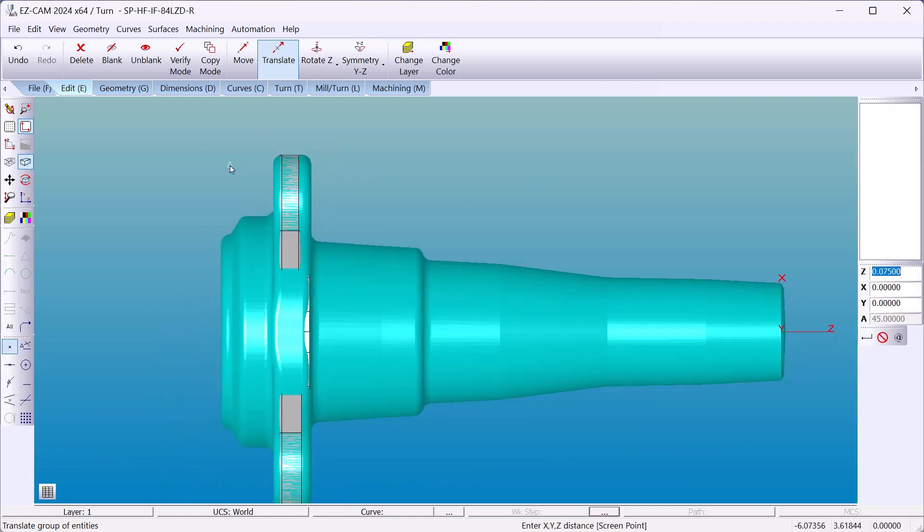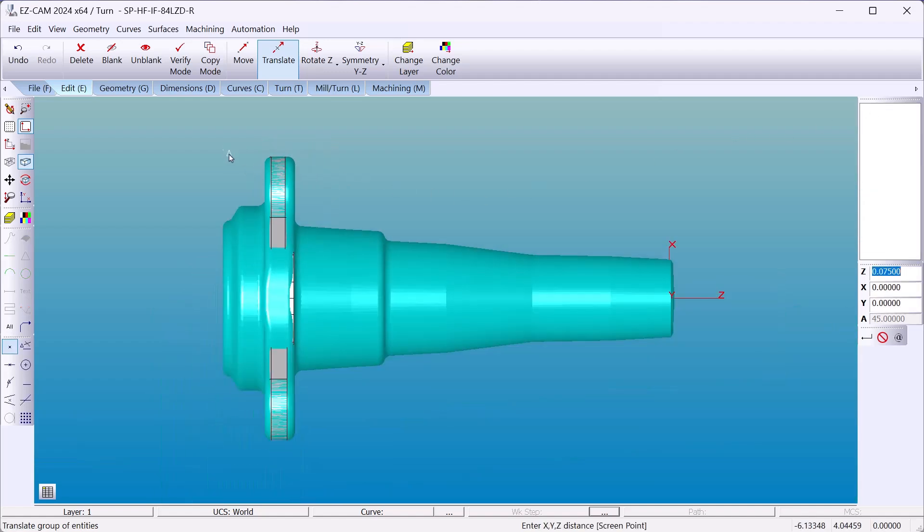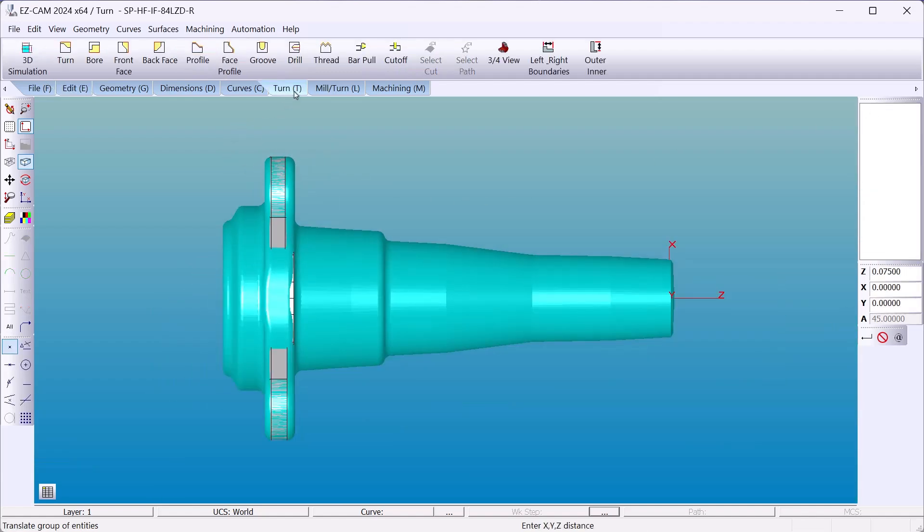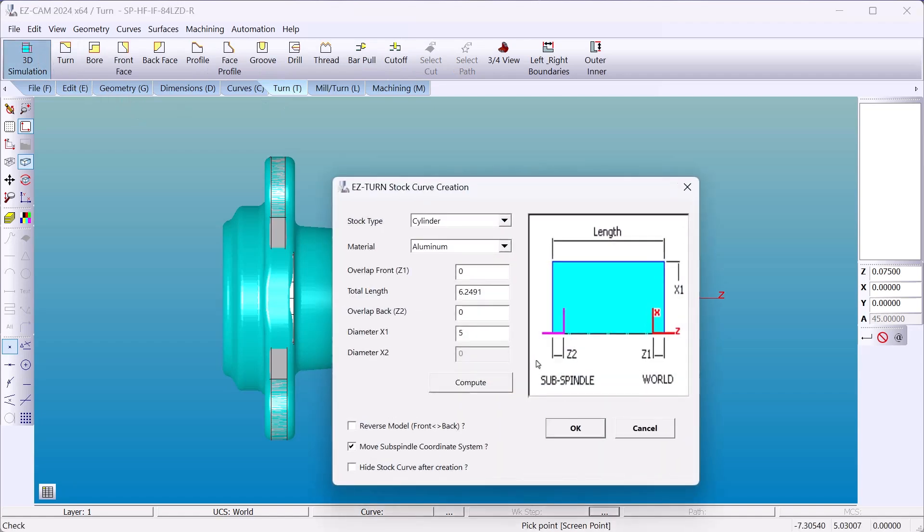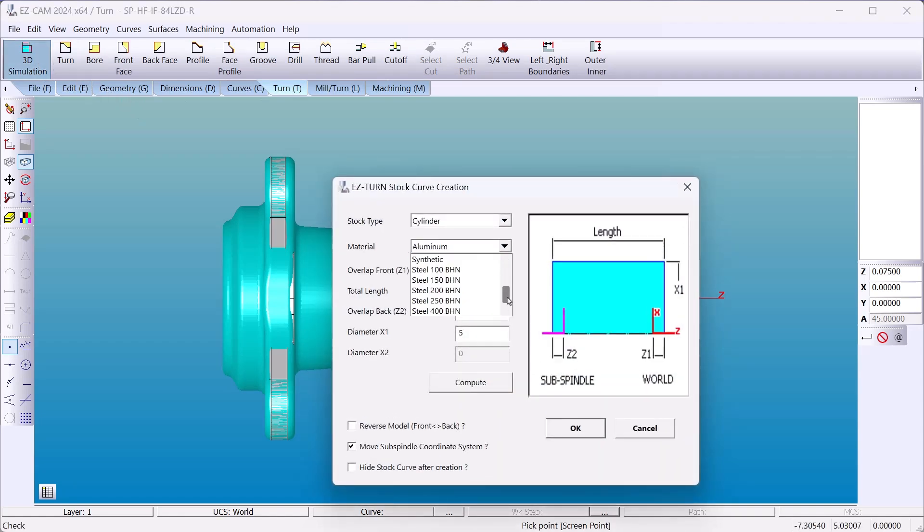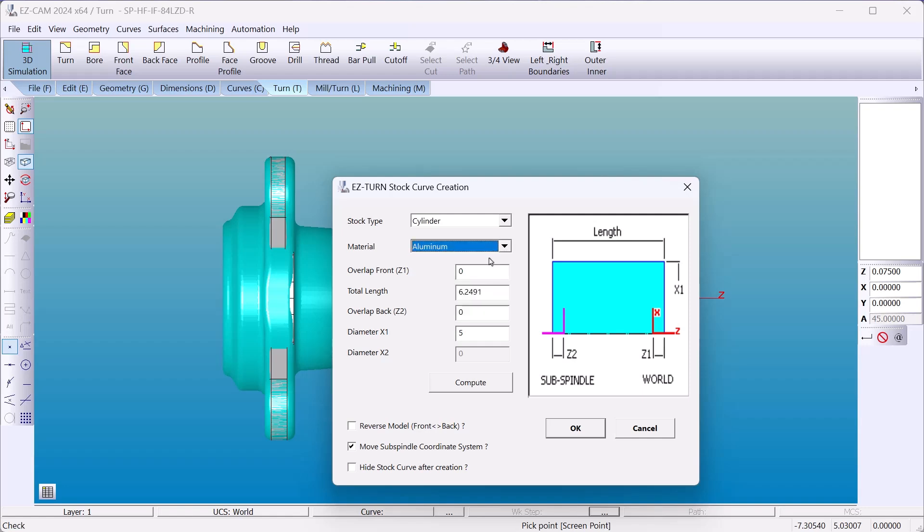Now we're ready to establish our stock 3D simulation. Pick a part material. EZCAM has templates for each material because you're going to machine it a little bit different for each one. I'll choose aluminum.